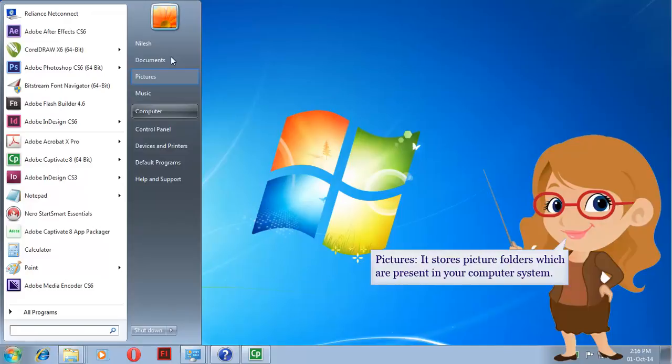Pictures. It stores picture folders which are present in your computer system.